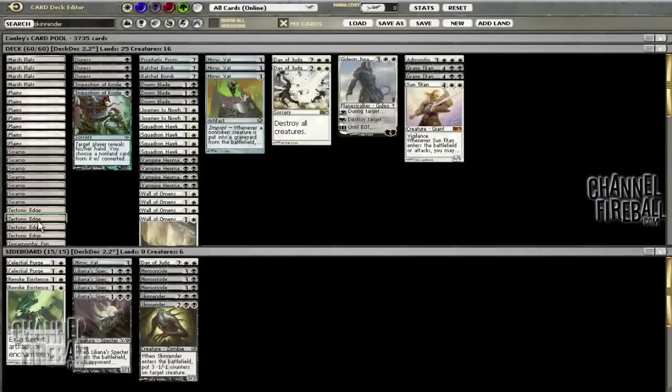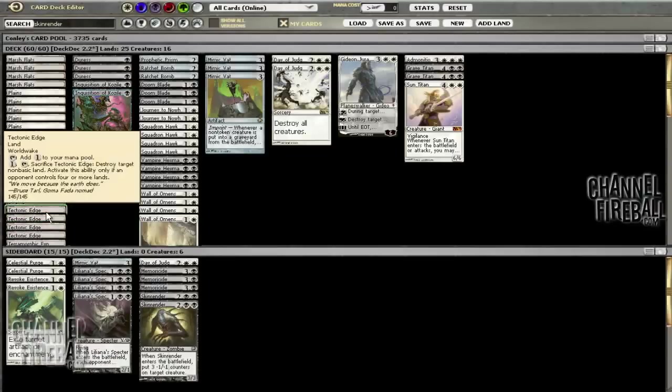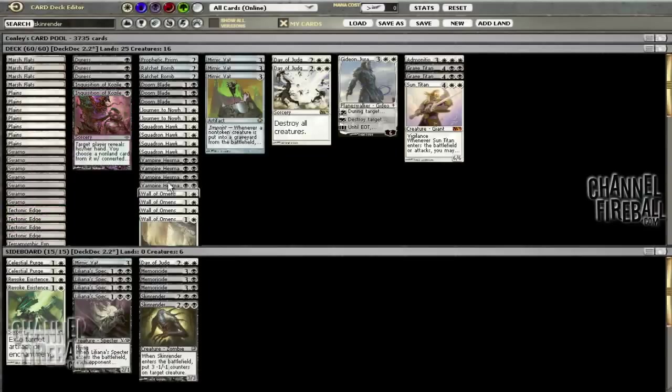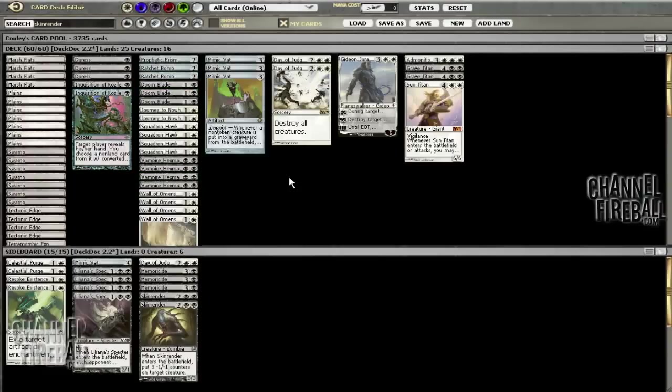We still have four Tectonic Edges. I understand the mana's not the greatest but we pretty much need these to deal with decks like Valakut or manlands that we really don't have too many answers to.